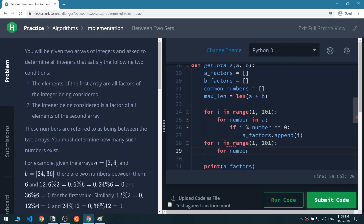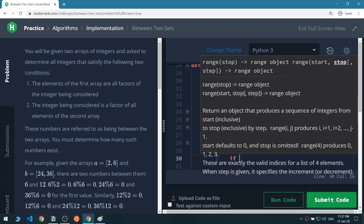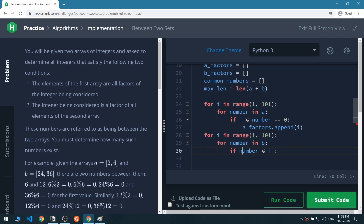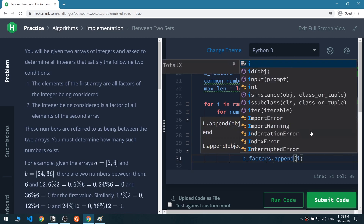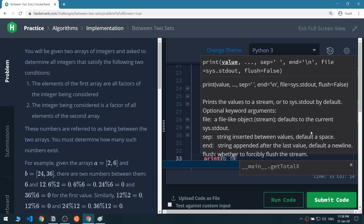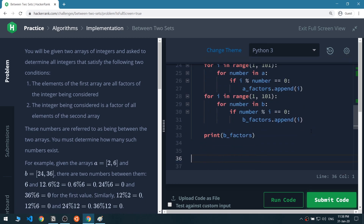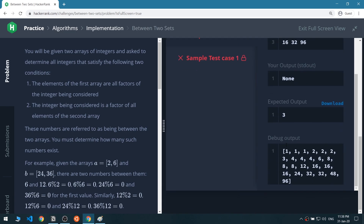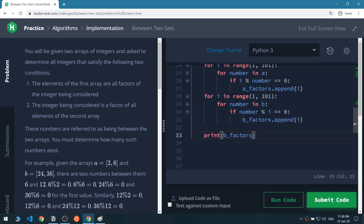Now we do the same for list B. We loop through number in B and instead of 'i modulo number' we use 'number modulo i', which we used previously. If it equals zero, b_factors appends i. Let's print b_factors and run the code — we get the factors of list B.